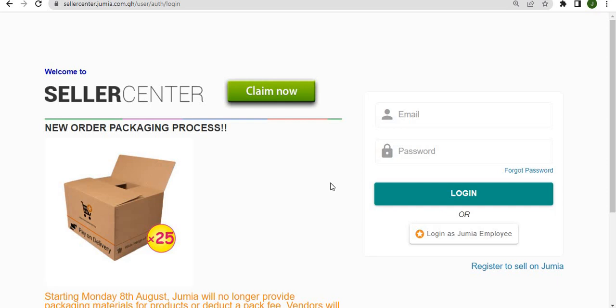Hello and welcome to Jumia University. This video is to welcome all our new vendors to Jumia and to introduce them to the seller center.